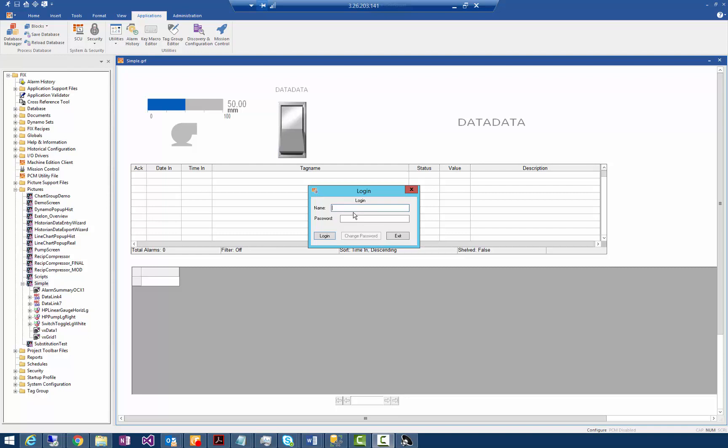Hi, so I'm going to show some of the iFIX features supporting the 21 CFR Part 11 requirements that iFIX enables our customers to do to meet those requirements.